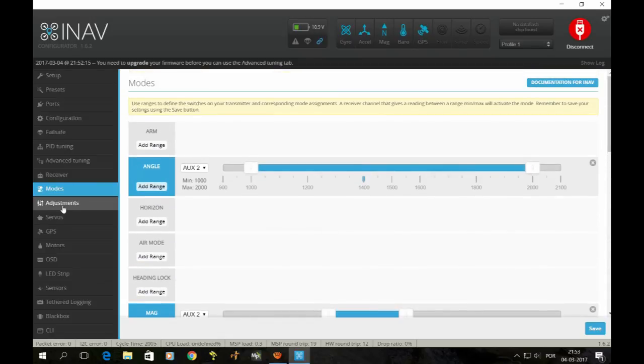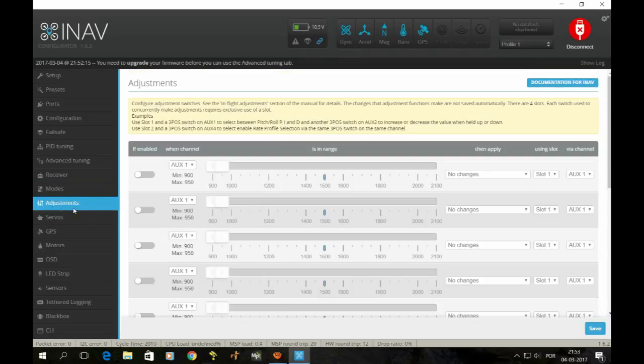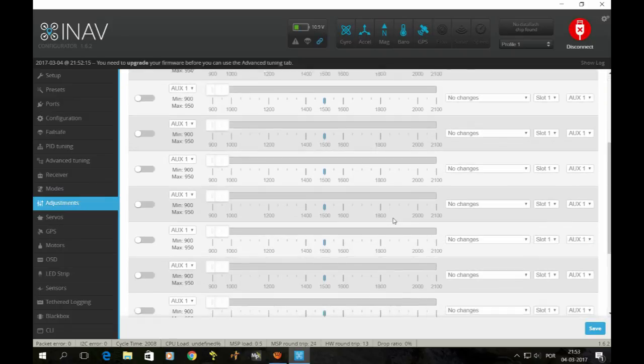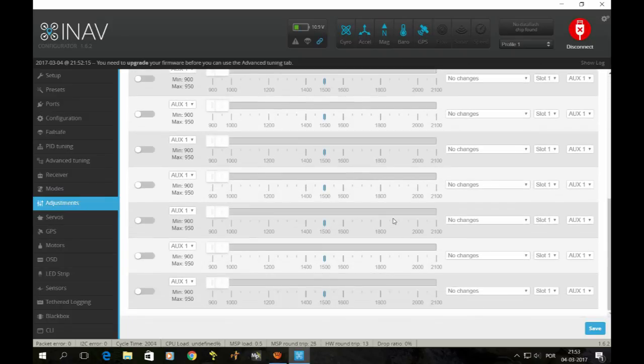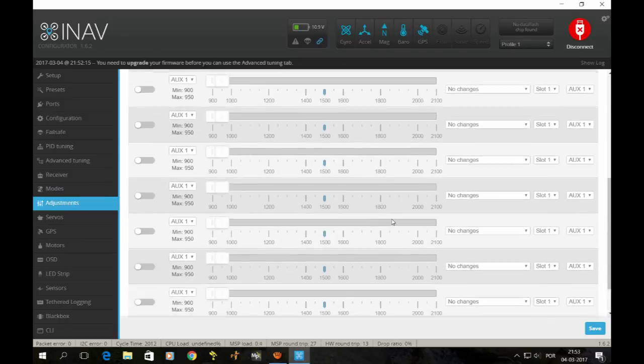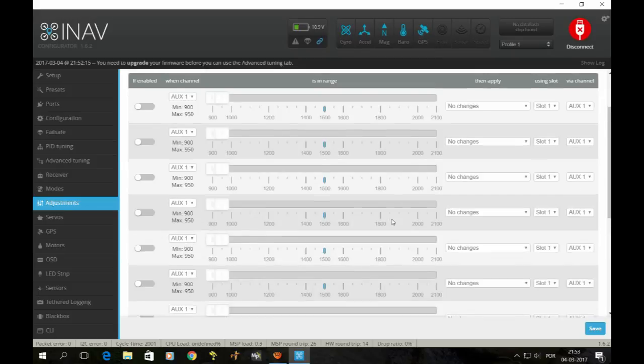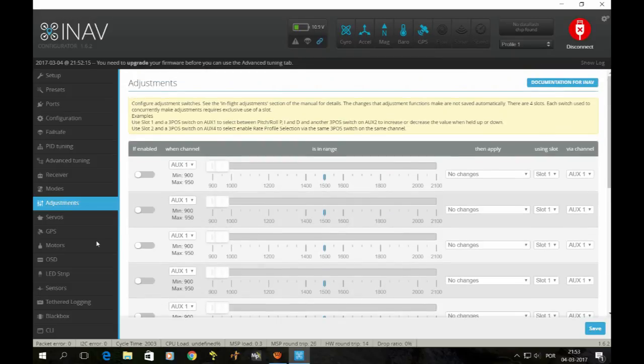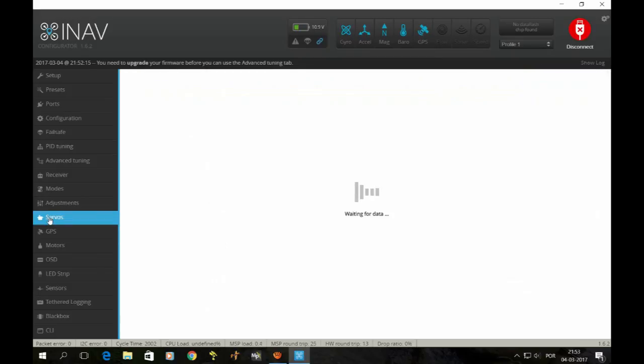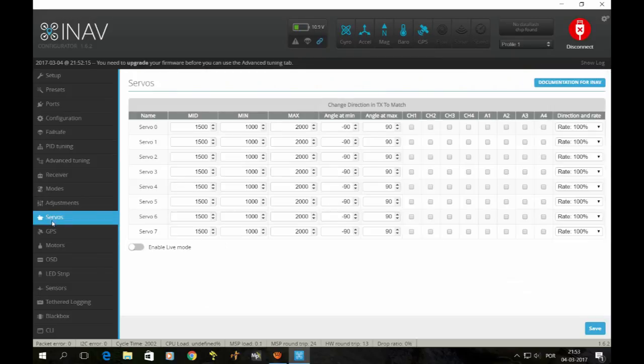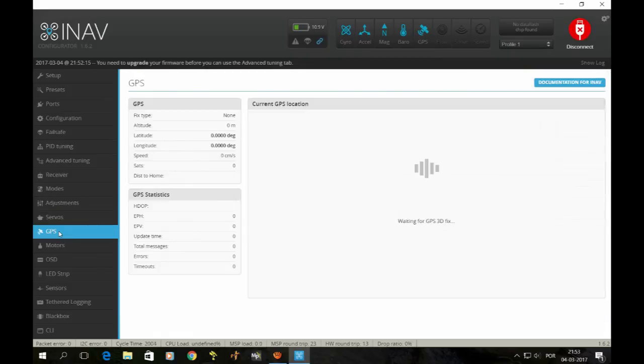My adjustments: nothing adjusted. This is basically all stock as you see. Servos: we don't have any servos.